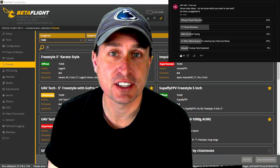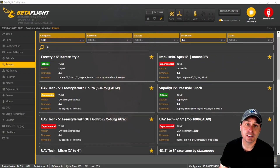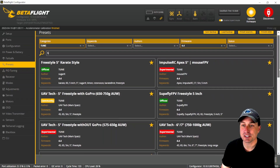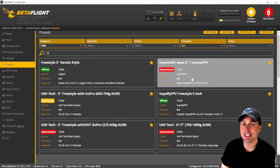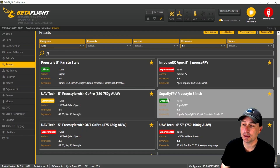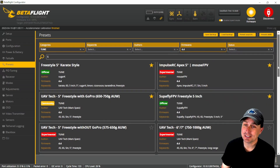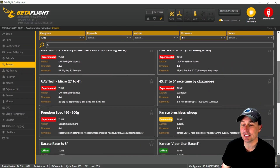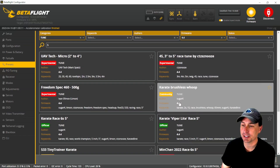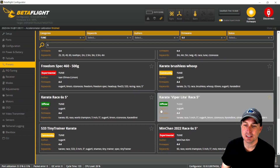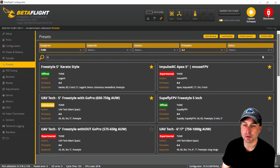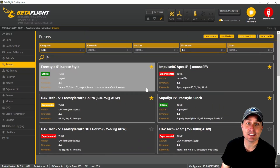Today we're going to check out five inch presets and do a little shootout. Looking into the preset options in Betaflight 4.4, there are really only four that come up for a five inch freestyle preset. We have the Karate Freestyle, the Apex from Mouse (which is quad specific but Apex is such a recognized frame), my five inch preset for GoPro, and Superfly's five inch. The rest are racing presets, whoops, or other quad classes.